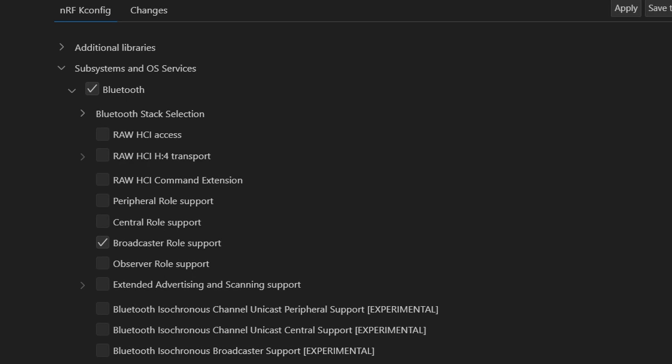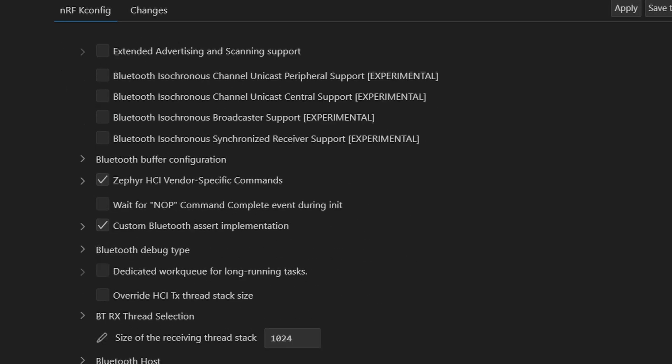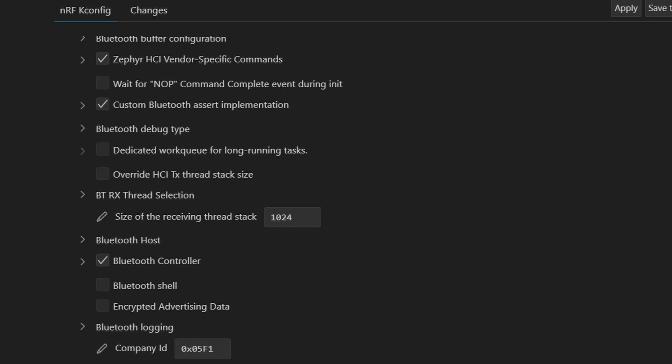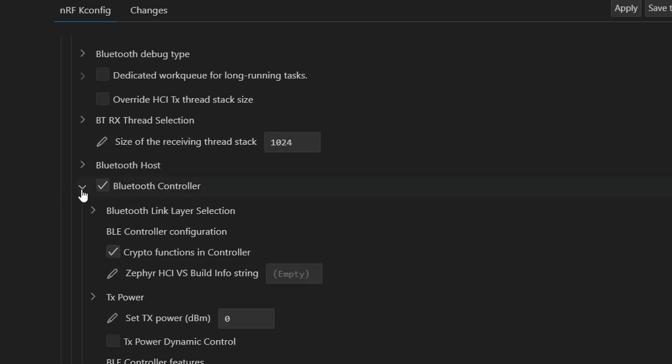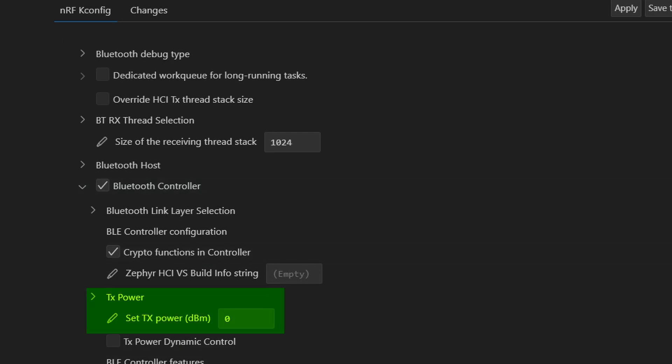In an earlier video, we saw how to configure the nrf5280 dongle in peripheral mode. But in this case, we are using it as a broadcaster, which is exactly what makes it behave like a beacon, sending out advertisements without maintaining connections. Next, go to the Bluetooth controller section. Here, you can select the transmit power level for your beacon. This controls the signal strength of your broadcasts. You can tune it based on your range requirements or power consumption preferences.